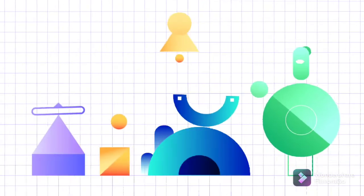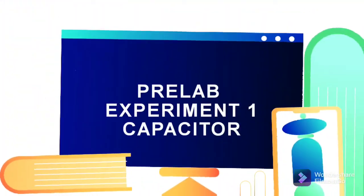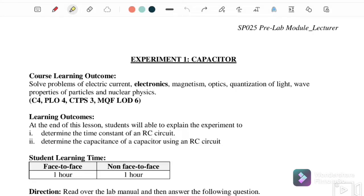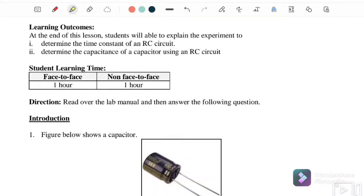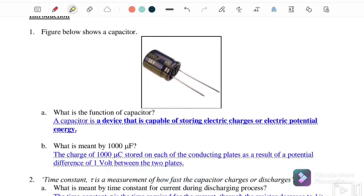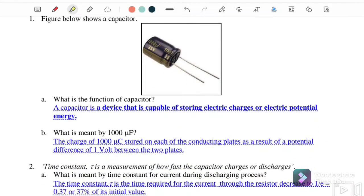Hello, welcome back to my channel. Today we will discuss the pre-lab of Experiment 1: Capacitors. The learning outcome is that at the end of this lesson, students should be able to explain the experiment to determine the time constant of an RC circuit and to determine the capacitance of the capacitor. We have two objectives: find the value of tau from the graph, and determine the capacitance.